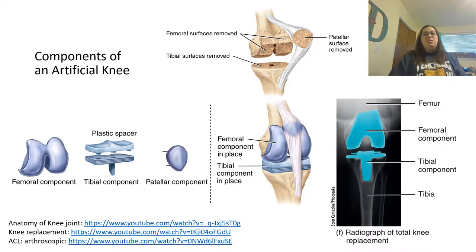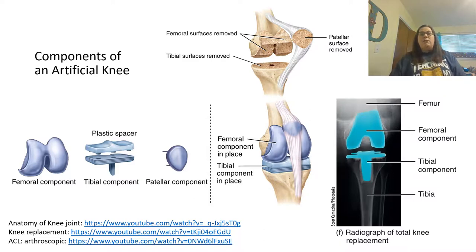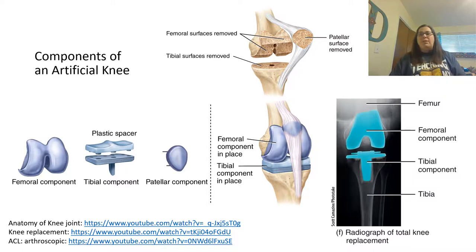This one is showing you the components of an artificial knee. For a knee replacement, they shave off the distal end of the femur and also cut the proximal head of the tibia. They then put in hardware on both sides: the femoral component goes on the femur, and the tibial component screws into the tibia. There's also a patellar component where they replace or put a cap on the patella bone. Looking at the x-ray, you can see there's hardware now instead of the actual bone.